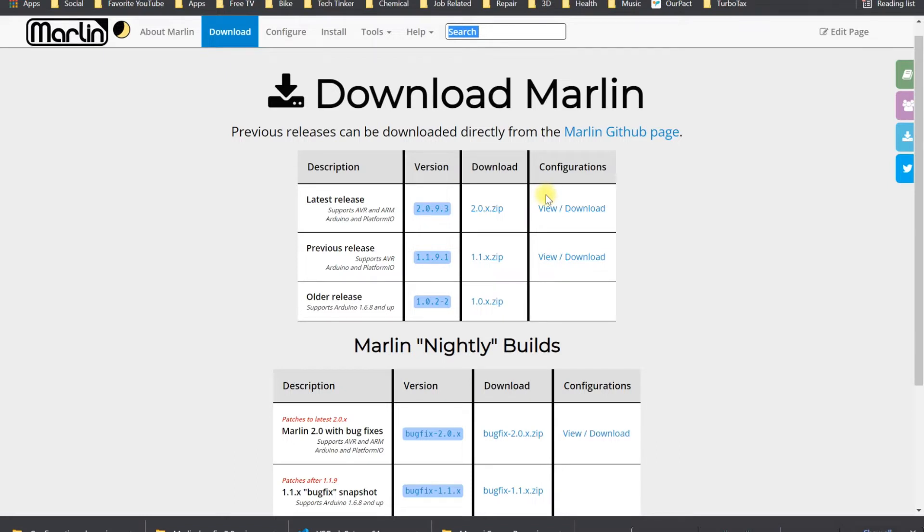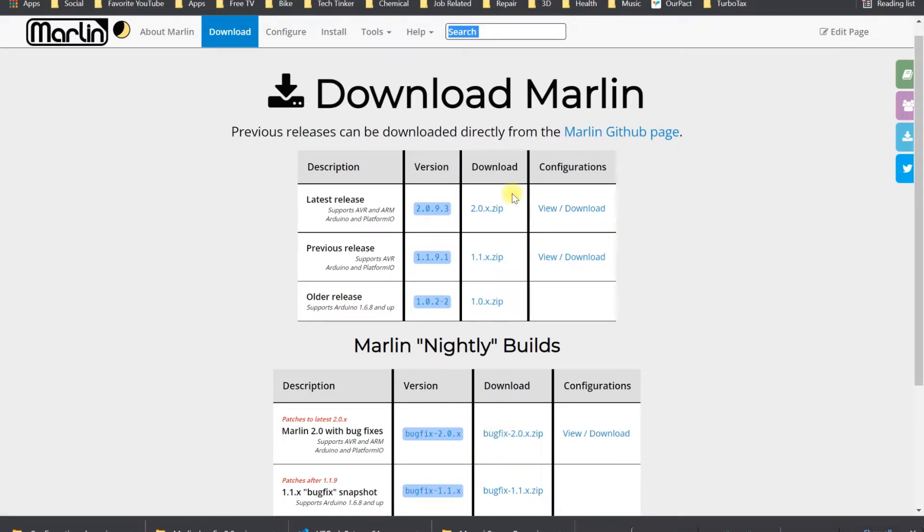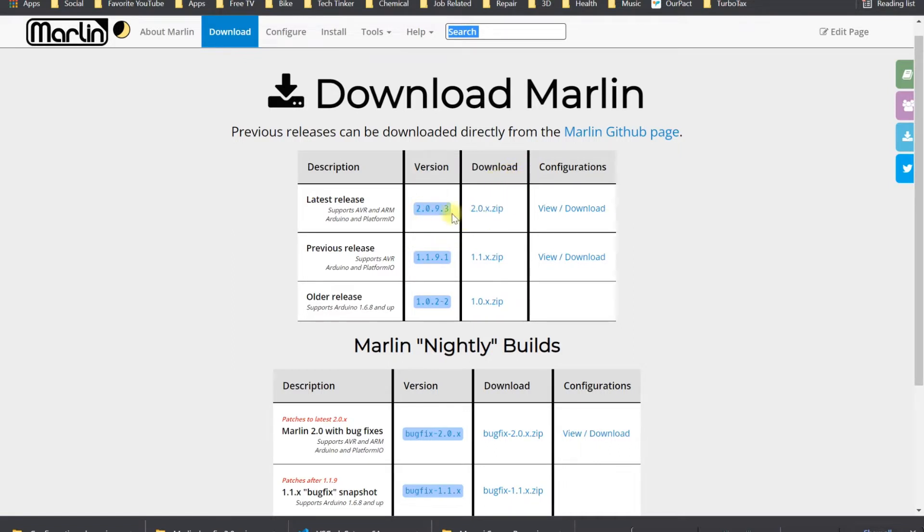RCT is only in the bug fix. If you happen to have RET board 4.2.7 or GD32, or 4.2.7 standard, or SKR, you could download the 2.0.9.3 stable build.